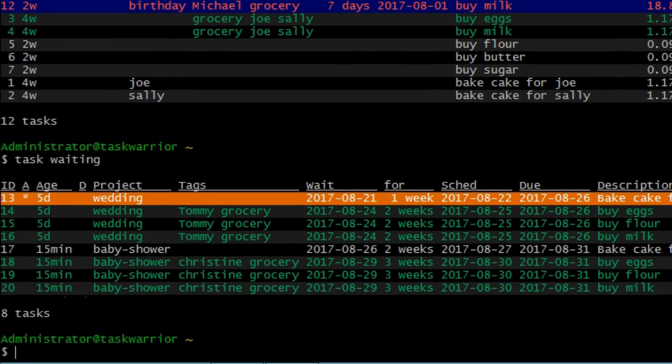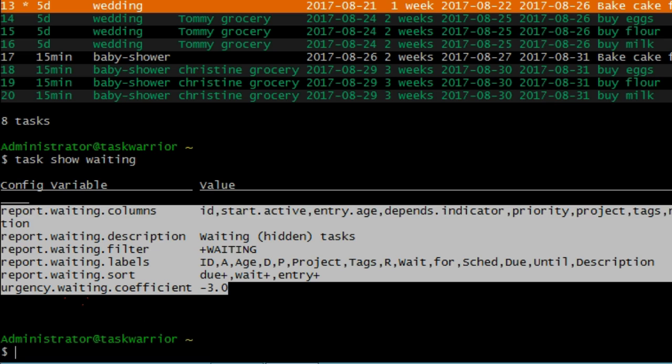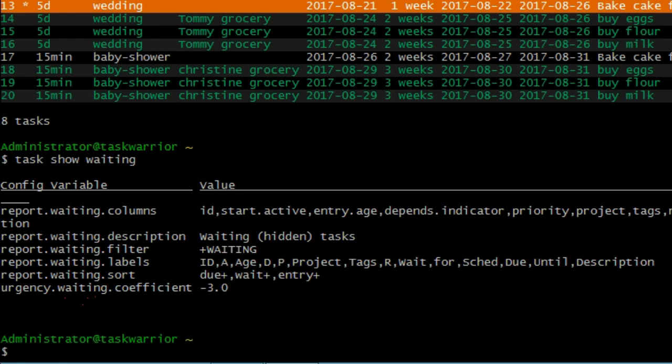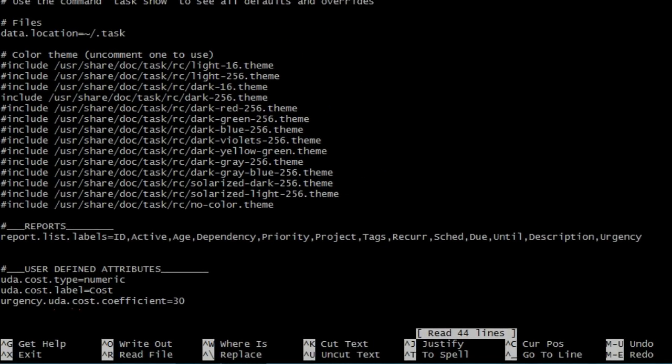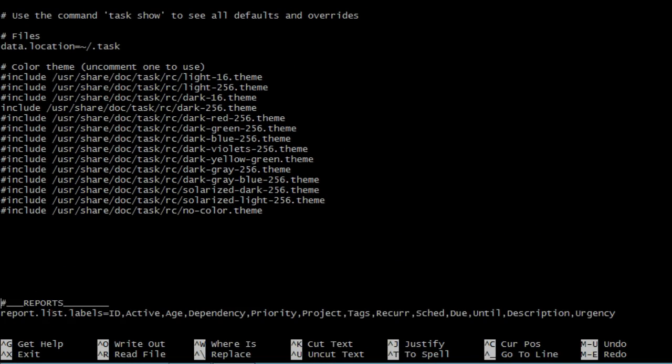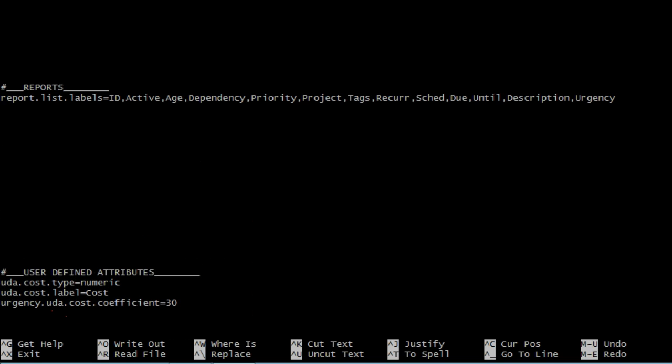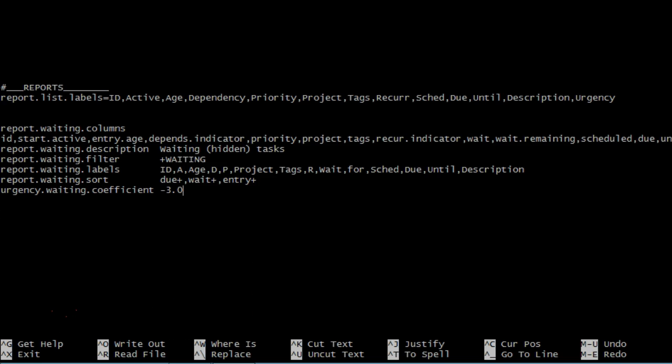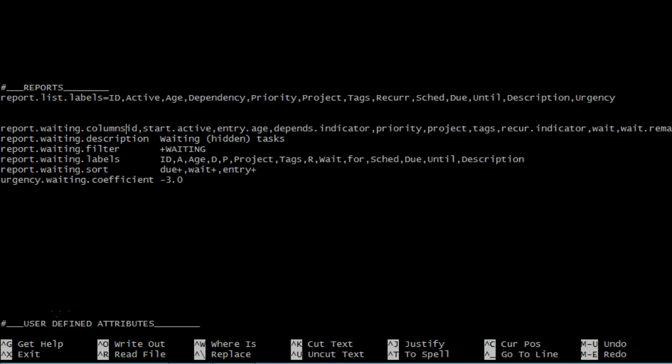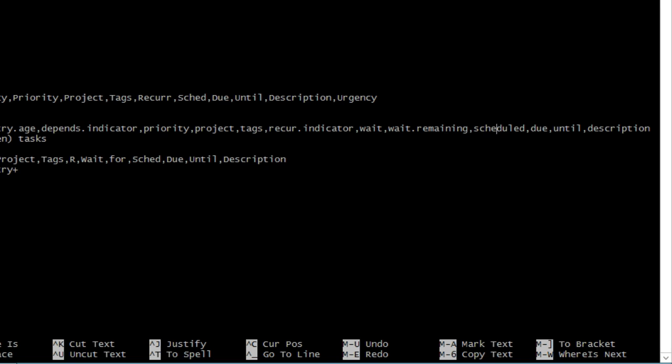Let's see how the report is by default. So if I do a task show waiting, you can see the variables and the values. So what I'm going to do is just copy all these. And I'm going to go nano.taskrc. And I'm going to scroll down to where the reports are. Push this down. Just paste. And let's modify these lines here. So first thing I'm going to do is just bring this report over here and then add an equals. So report.waiting.columns is there. And now I'm going to go all the way to the end and add urgency after description.